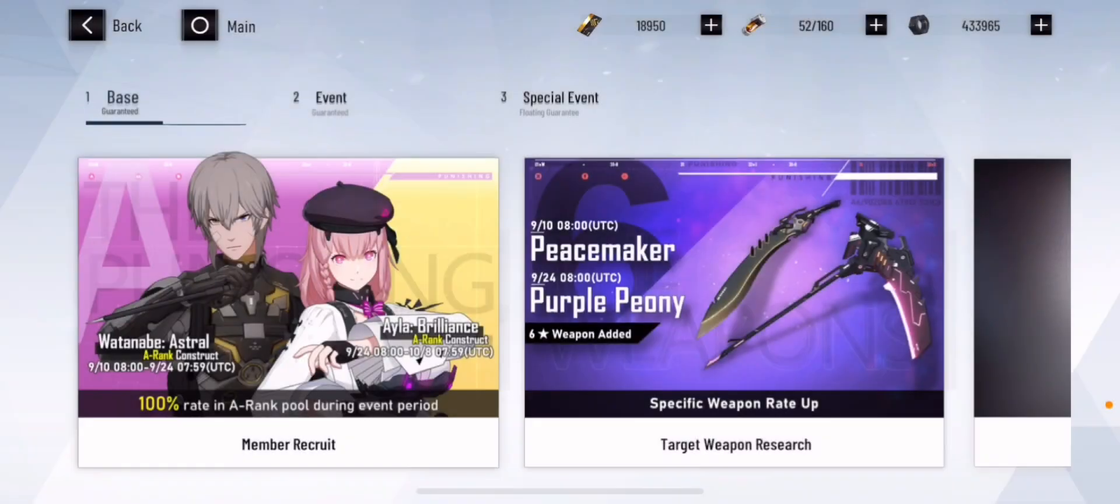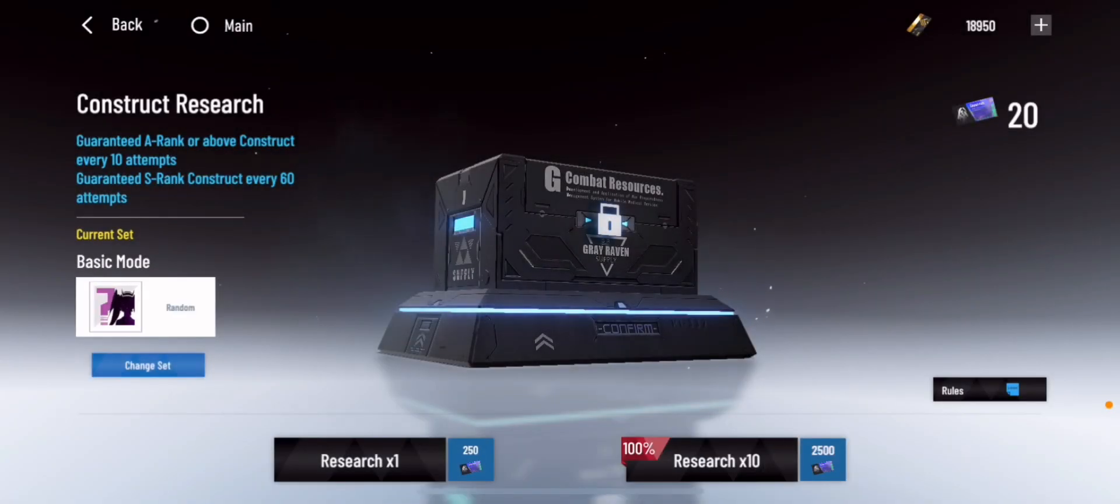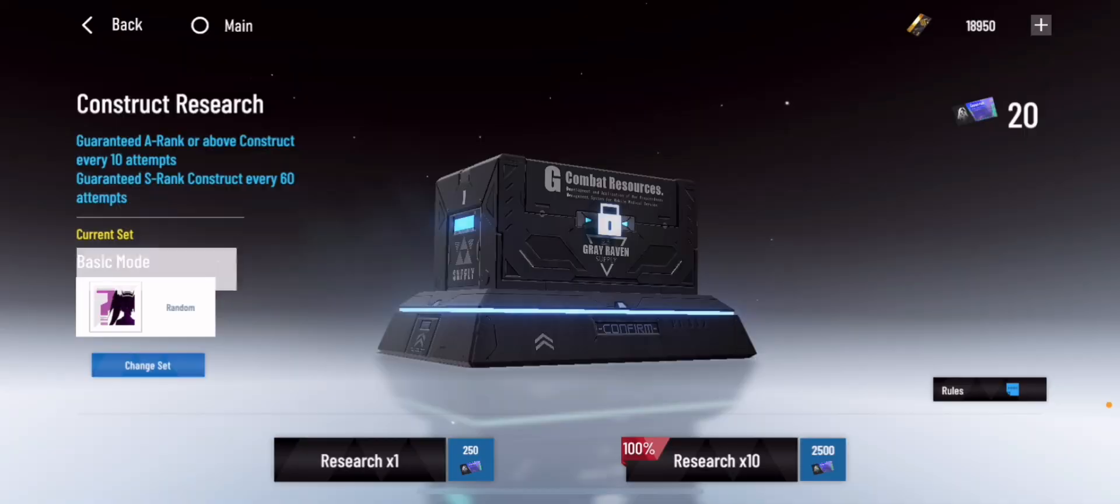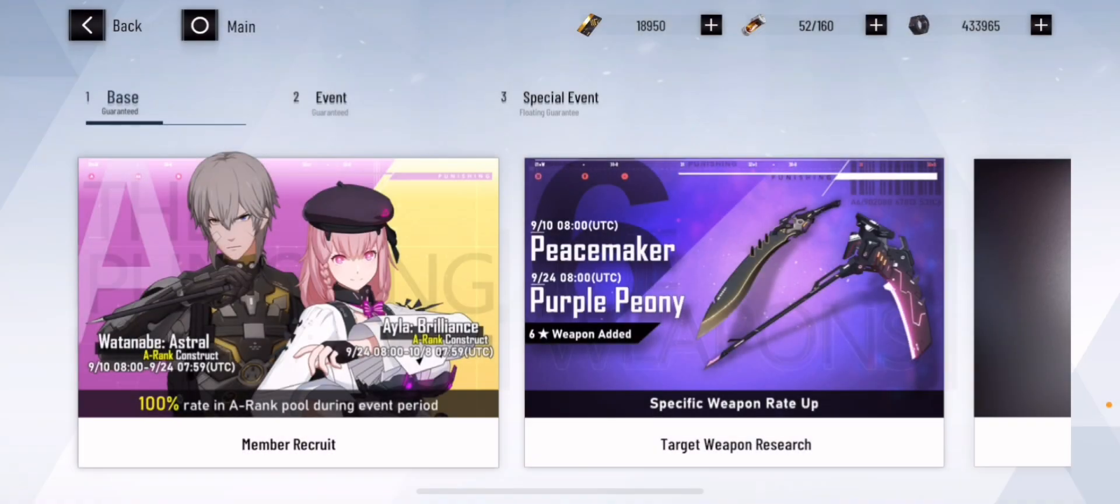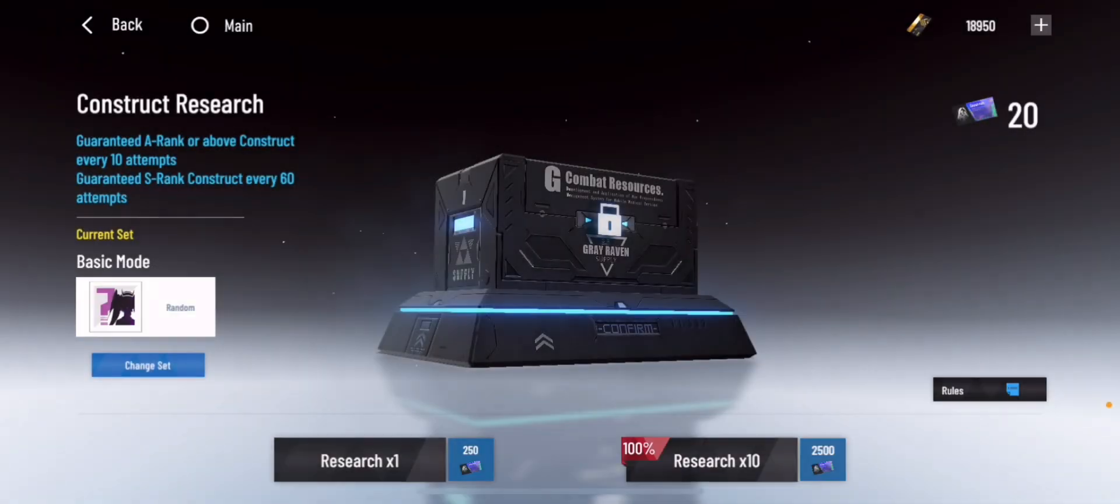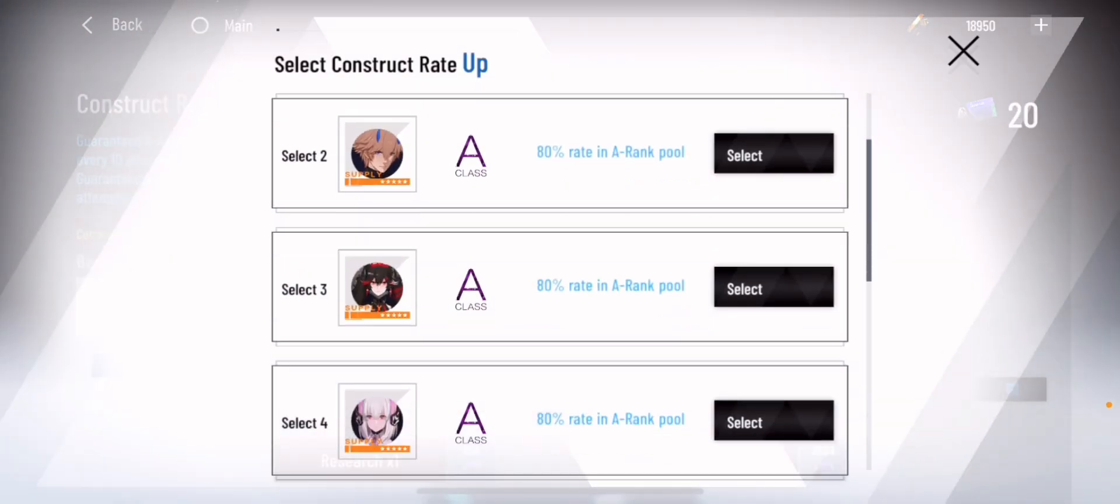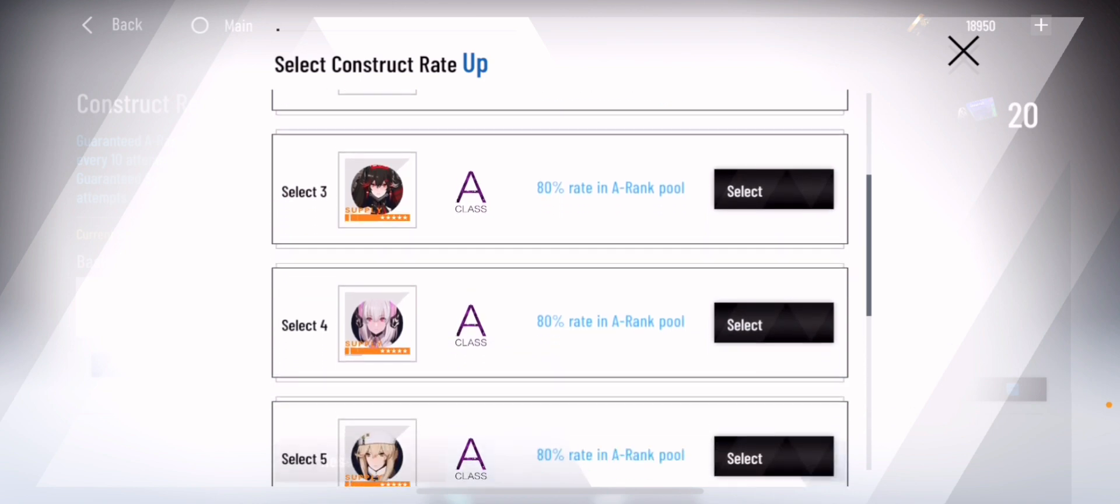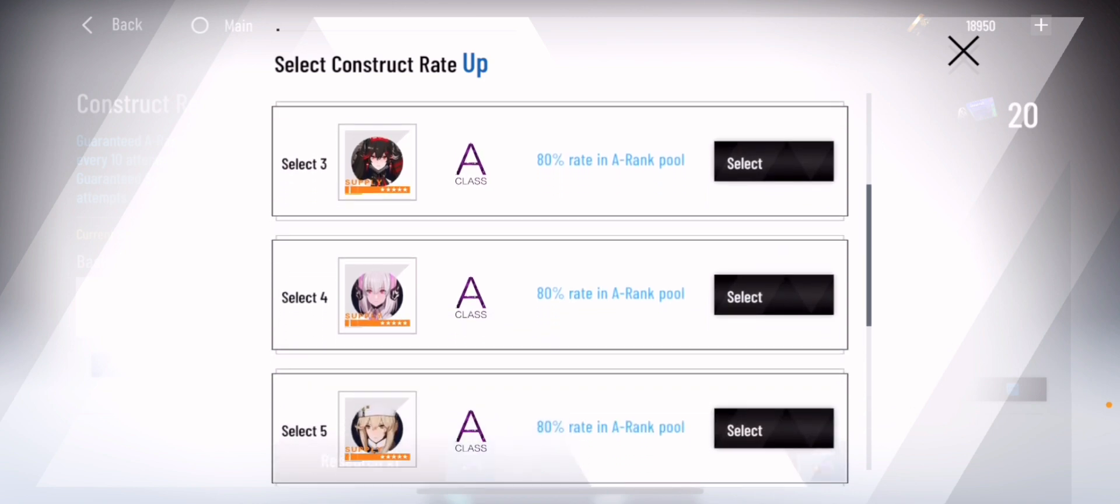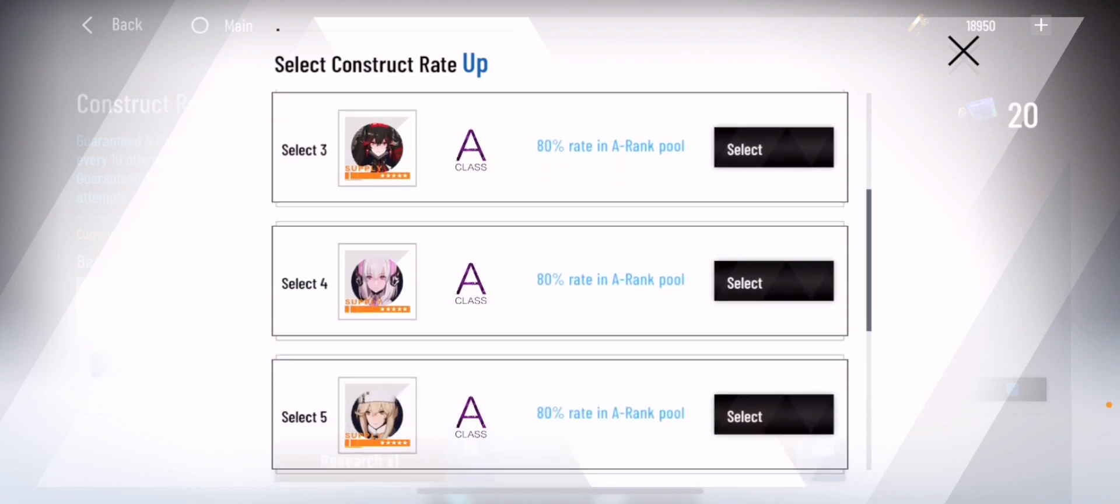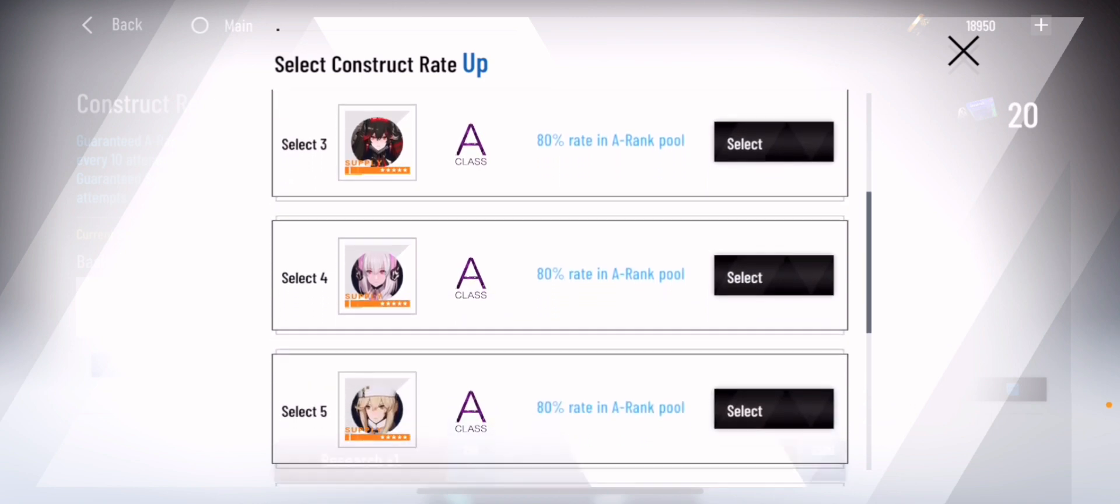Time for us to choose the selected A-Rank character that we want. Don't forget to click select because you don't want it to end up at random. You can choose Lee, Liv, what's her name, the A-Alpha, A-Lucia...